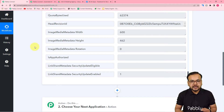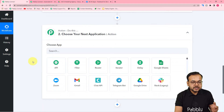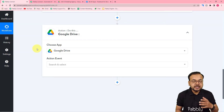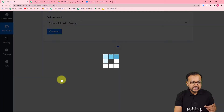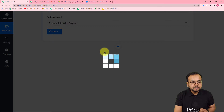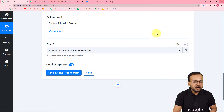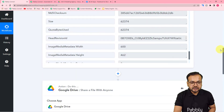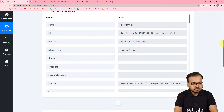We need a shareable link of that file to share on WhatsApp, but the current response doesn't have one. To get shareable links, I'll add an action step, connect Google Drive again, and use the action event 'Share a File with Anyone' — this will generate a shareable link for the file. Click 'Connect', then use the existing connection since we're already connected to Google Drive. Click 'Save' and you're connected again. Now it's asking for the File ID, which we captured in the first step's response.